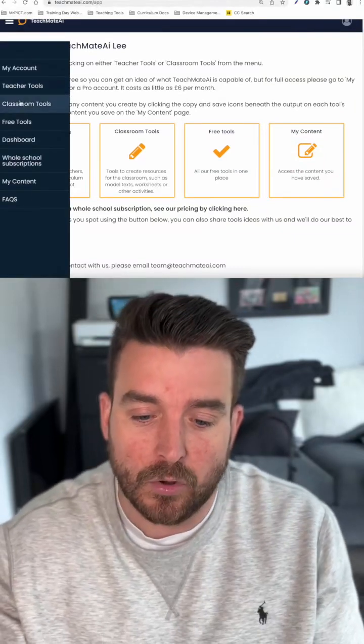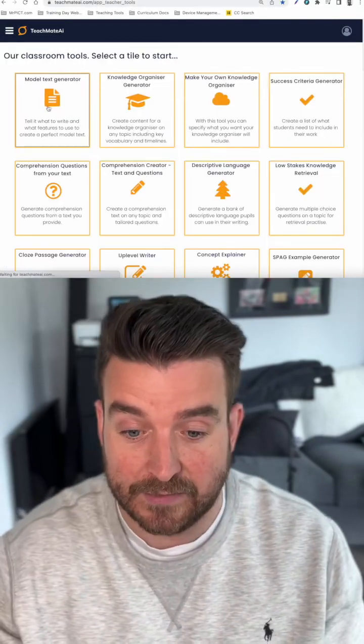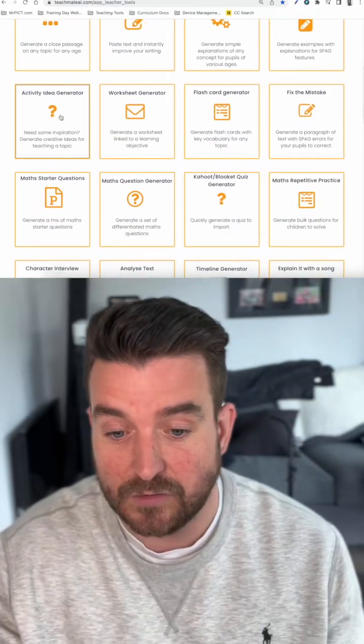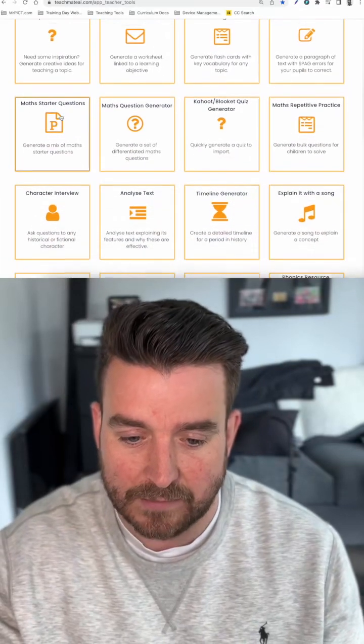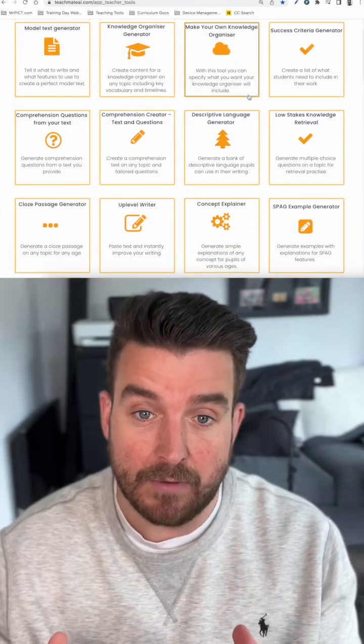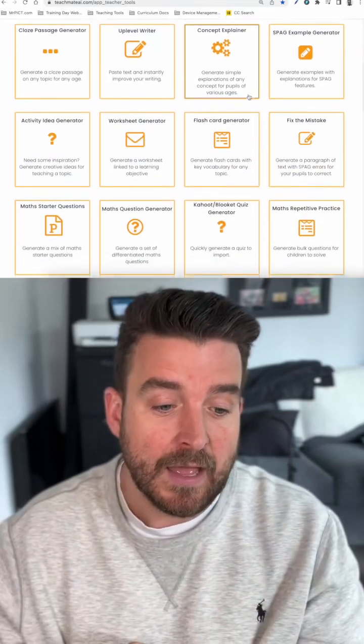The classroom tools are more around content generated that you can use in class with your children, such as the comprehension creators, model text generators, knowledge organisers, and whatever else it might be. You can access all of these tools when you go pro — just jump in, put your input in and it will generate in a matter of seconds. If it's not what you want first time, you can try generating it again, copy it, paste it, save it to your account. Hopefully this will save you a lot of time, help you, inspire you, support you, and give you time back so you can focus on the most important aspect of your job, which is teaching.